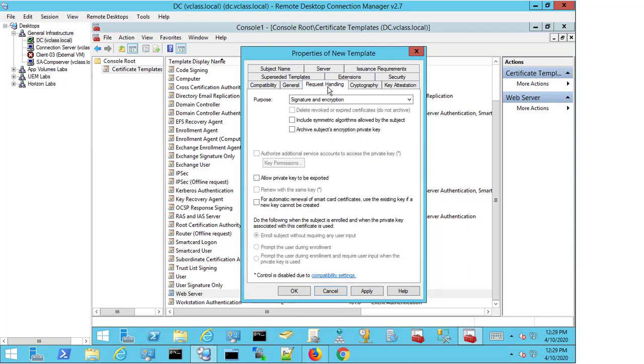For the request handling, there's one very important setting that needs to be enabled here, and that is 'Allow private key to be exported.' If the private key isn't set to be exported, your certificate will not work. The private key is required when we're opening up connections; it's used in the Java wrappers. If it's not available to be exported, it's just not going to work for you, so this is a requirement that has to be enabled.